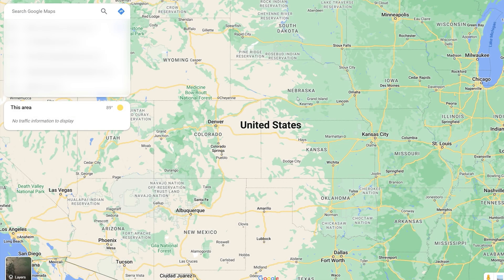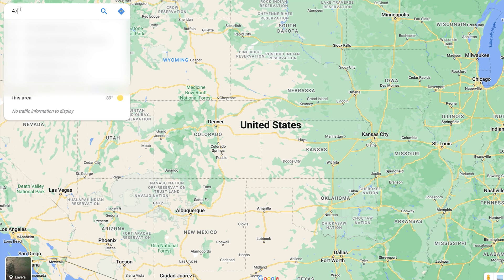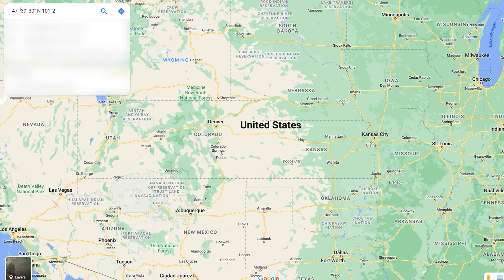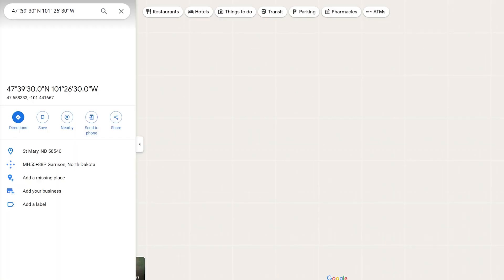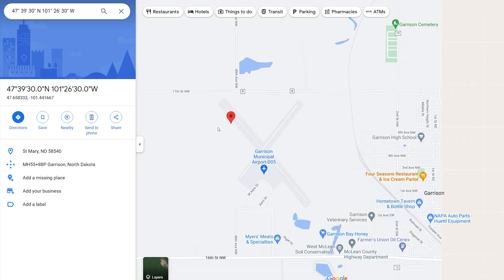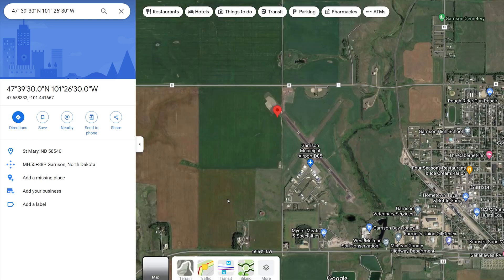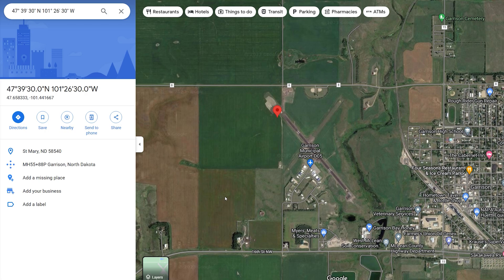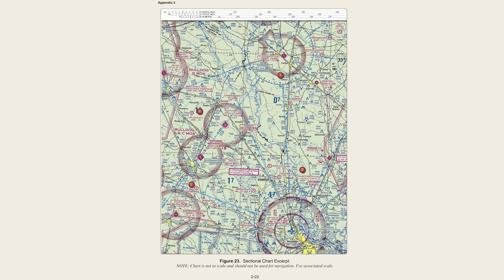If we want to further prove this and make sure we did it right, let's hop into Google Maps and type in this latitude and longitude to verify. Pro tip: on a Windows keyboard, hold Alt and type 0176 to make a degree symbol. Typing it in, you'll see we land right at Garrison Airport — it's a little off because we weren't exactly precise, but that is how we calculate latitude and longitude.